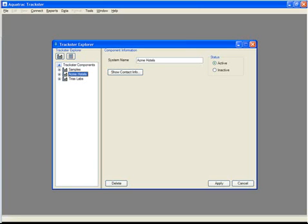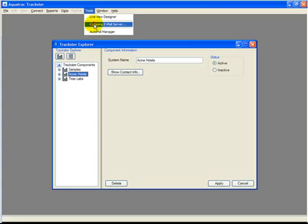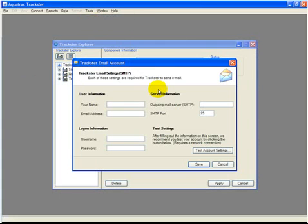This lesson will walk you through setting up Trackster's outgoing email server. Open up Trackster and go to Tools, Outgoing Email Server.